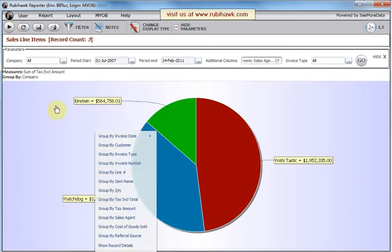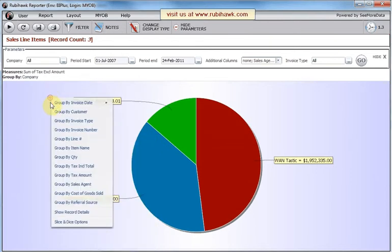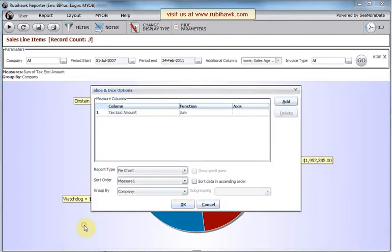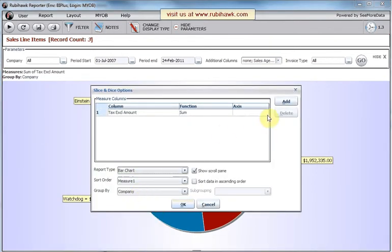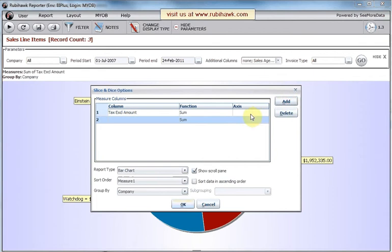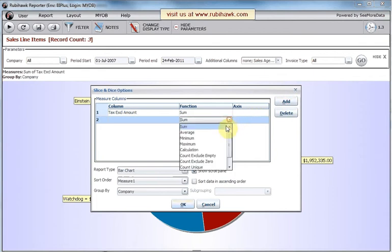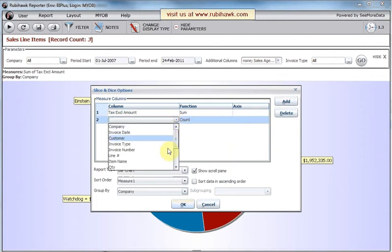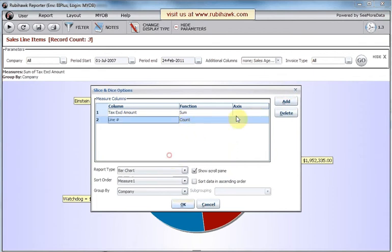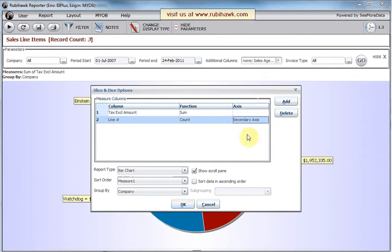Rubyhawk's slice and dice is rather versatile, so you can change from a pie chart to a bar chart from the options dialog. With a bar chart, we can add a second axis, showing the count of anything really, since it's just a count.